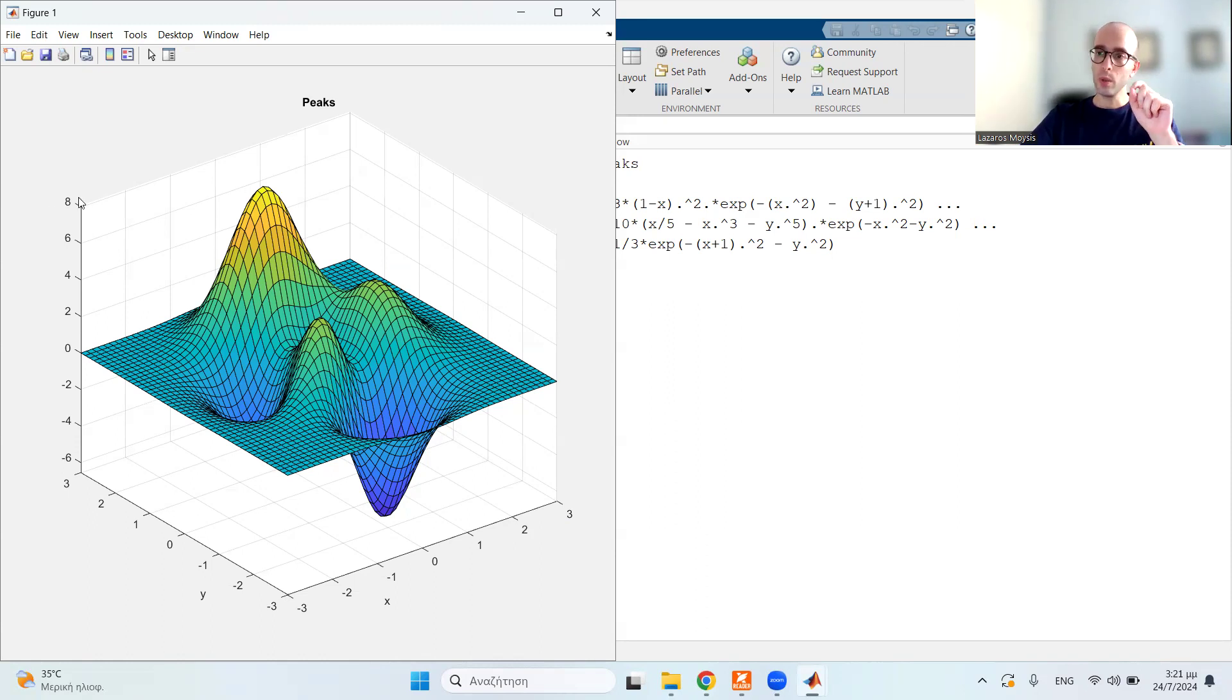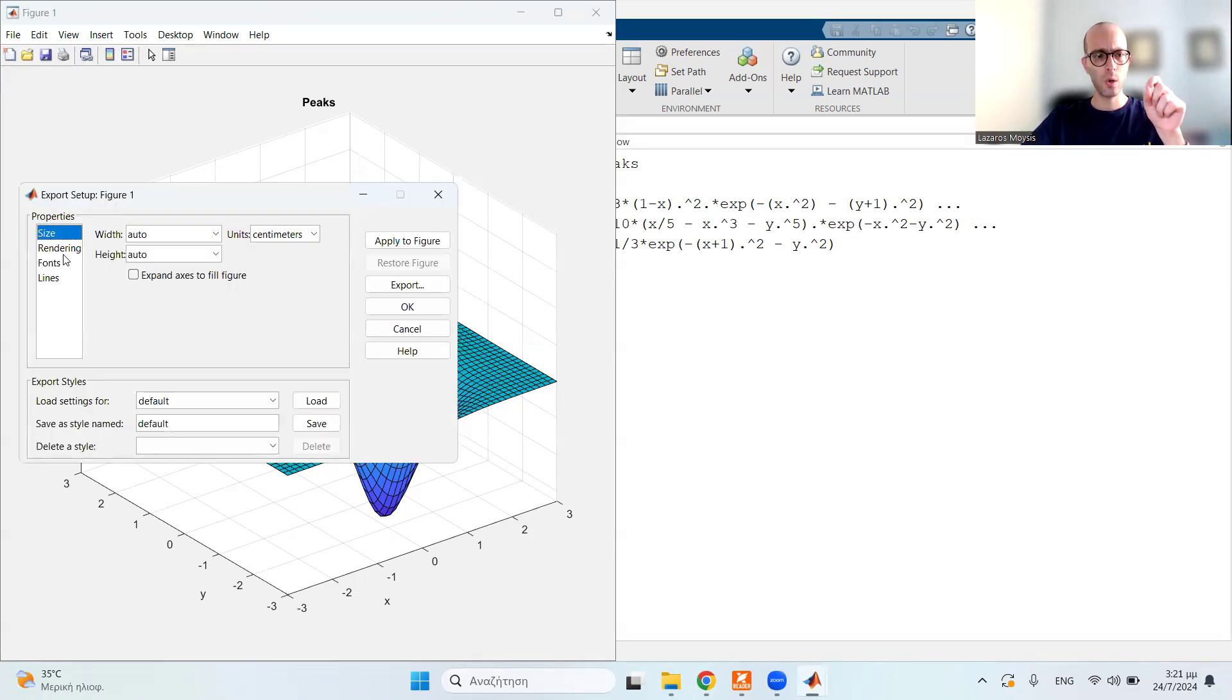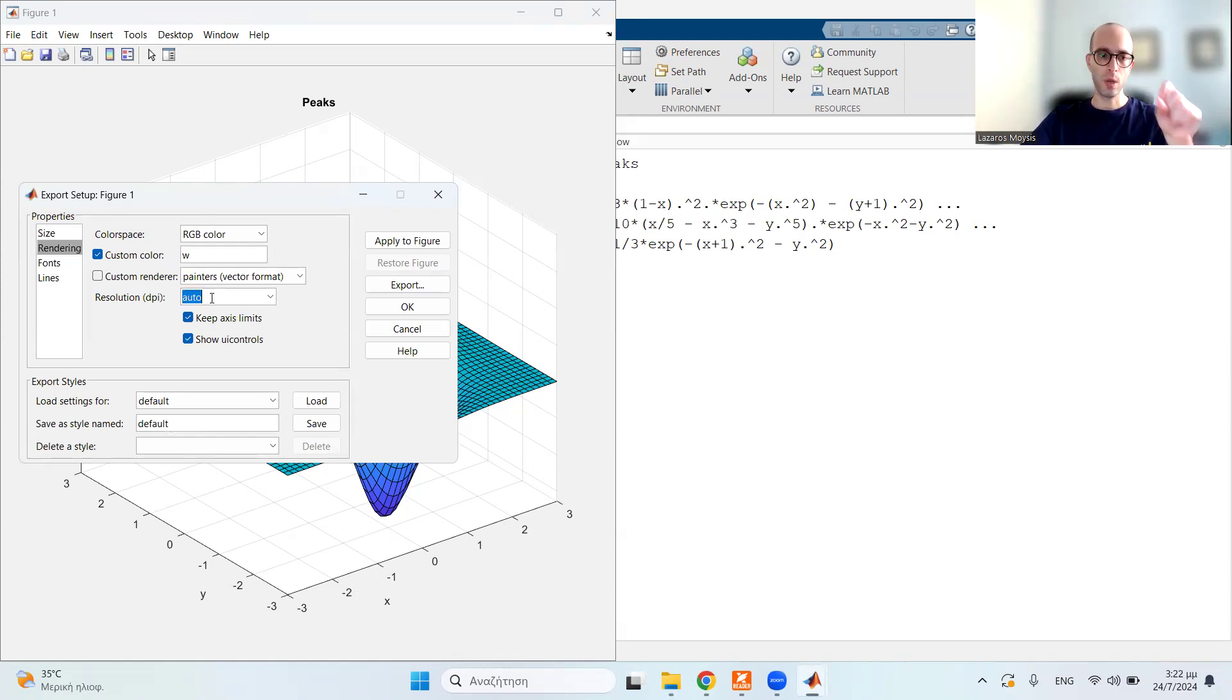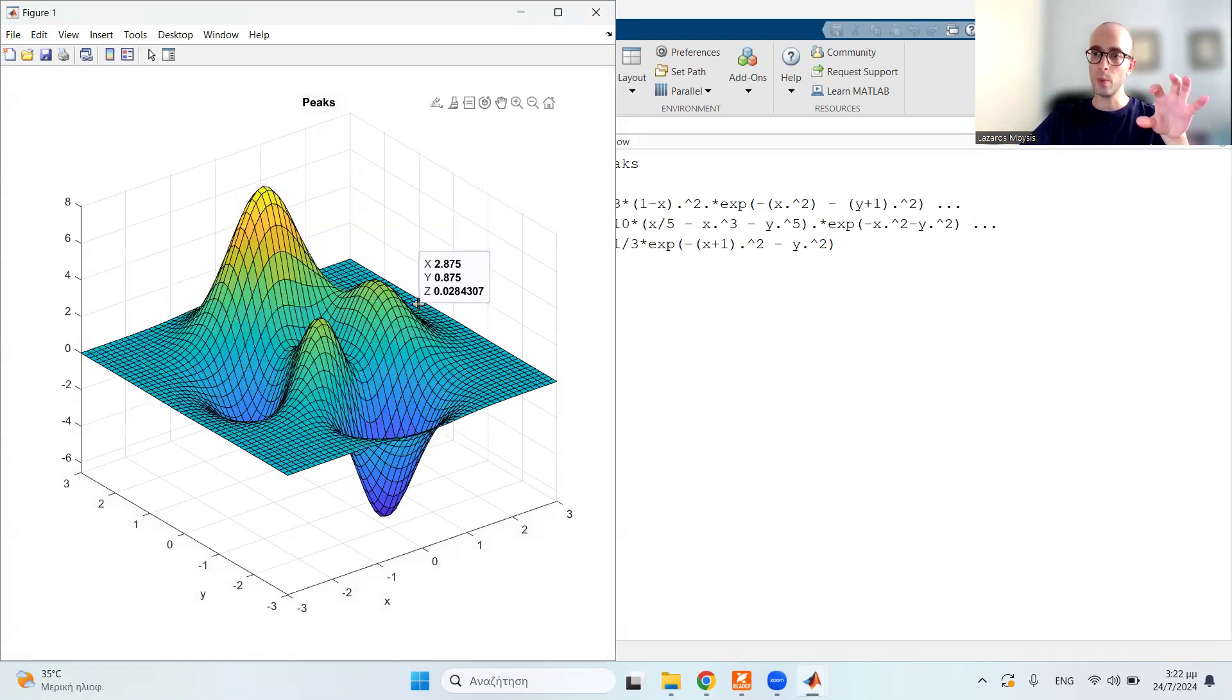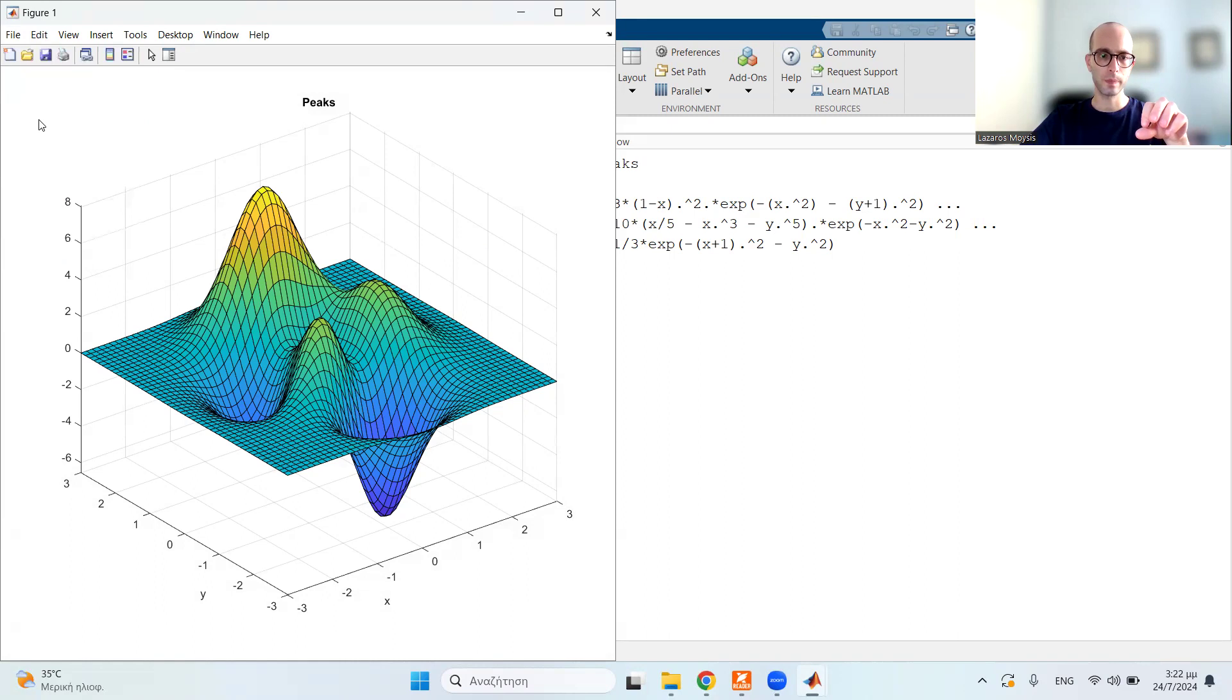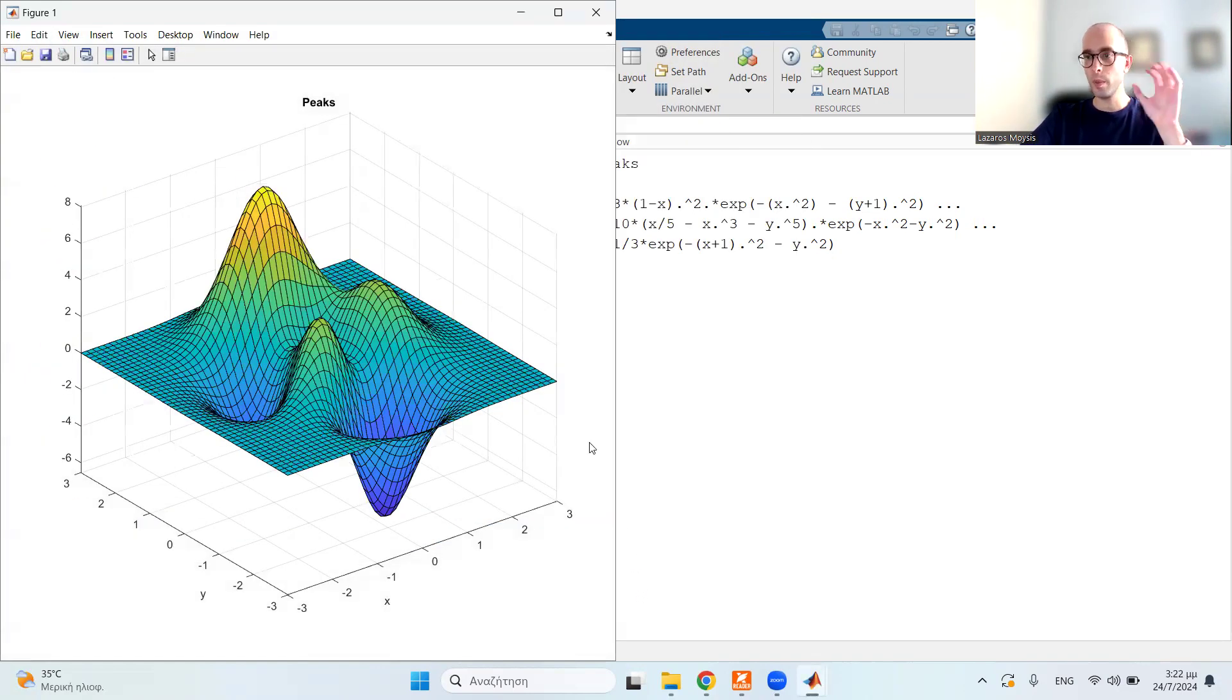So I'm going to increase its quality, and I'm going to do this. Let's go to file, export setup, and then go to rendering, and here it says resolution, DPI. So I'm going to change this to, let's say, 300 DPI. This is very common in journal papers. So apply to figure, hit OK. So this image will now be displayed and saved in a higher quality. And then I'm going to save it again. Let's name it peaks HD. So the image quality now will be much higher.